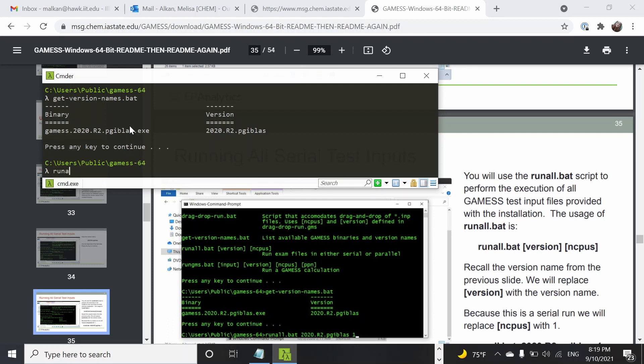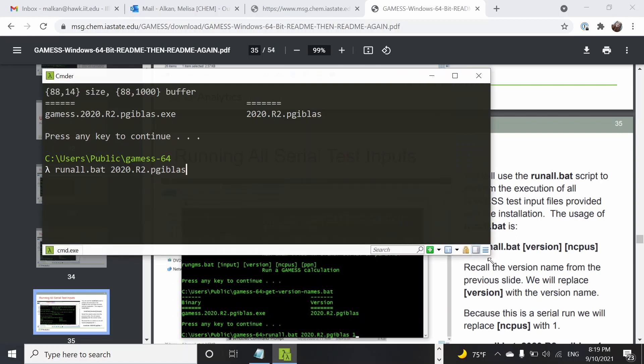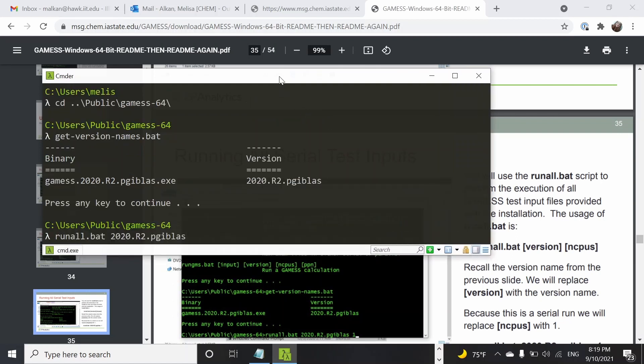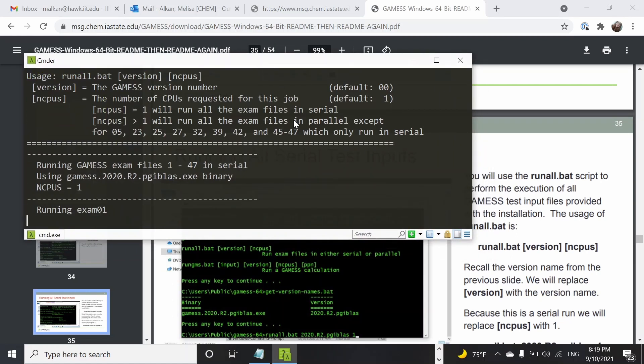Let's run the script and indicate that the version is 2020-R2-pgi-mkl and number of CPUs, so just one for now.